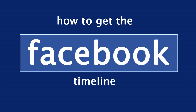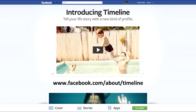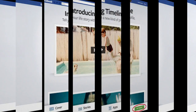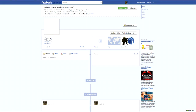To get this timeline, navigate to www.facebook.com/about/timeline. Once you're on that page, look right at the bottom and it'll say cover stories, apps, and then 'Get Timeline'. Press 'Get Timeline' and you'll be navigated to your profile with the timeline activated.